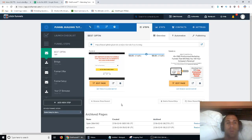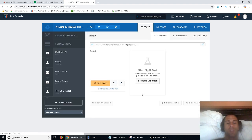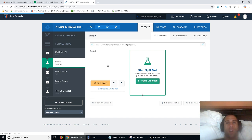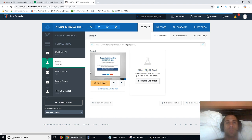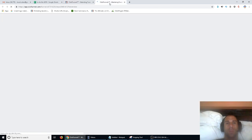In this video I'm going to show you how to do a bridge page. So what is a bridge page? Basically when you have an opt-in page where you're giving away an ebook to entice a potential lead, after they opt-in you don't want to send them straight to a sales page. You want to send them to what's called a bridge page.